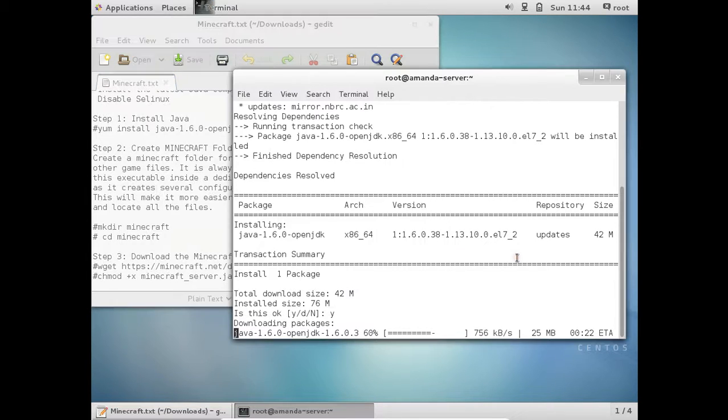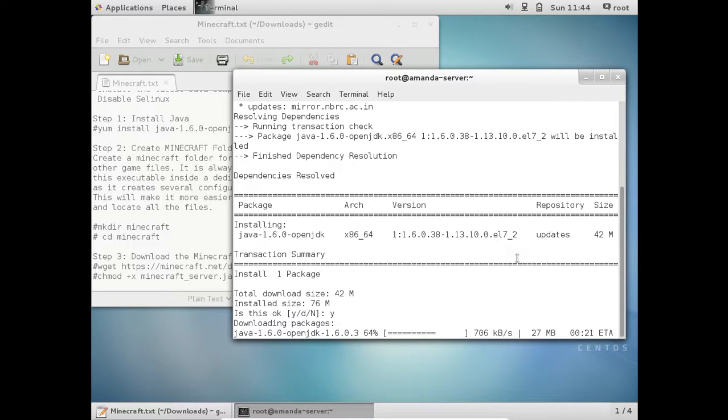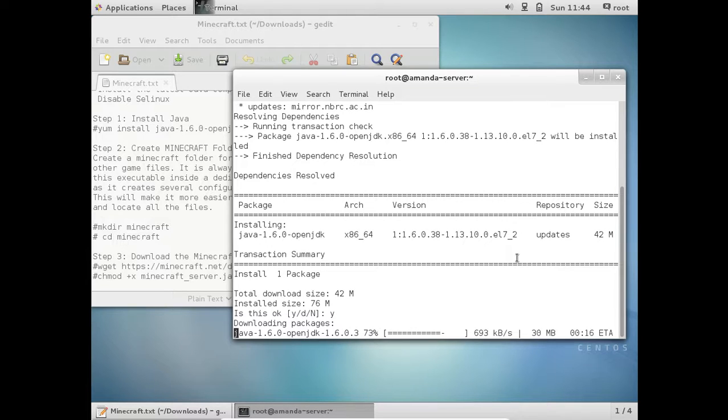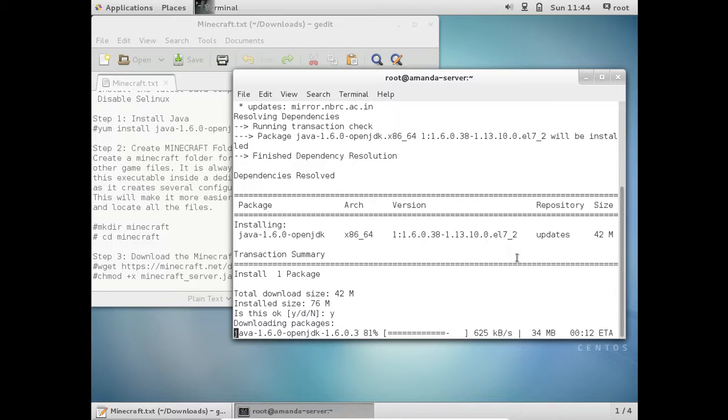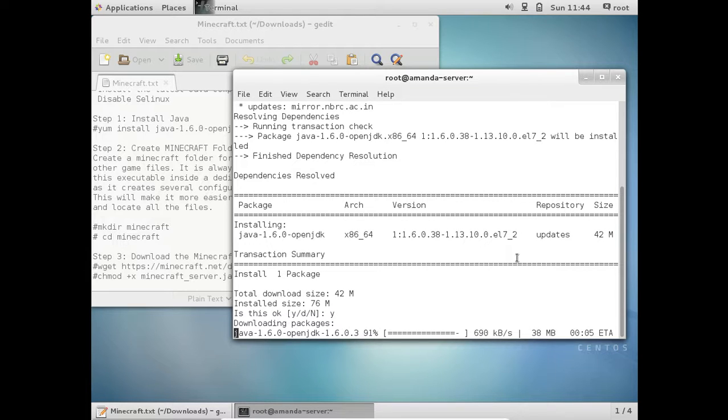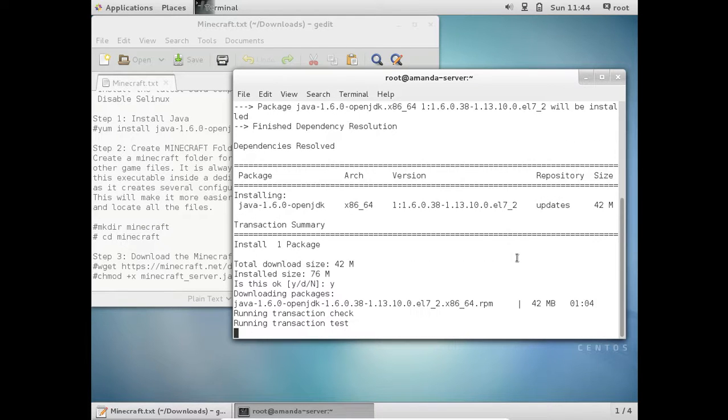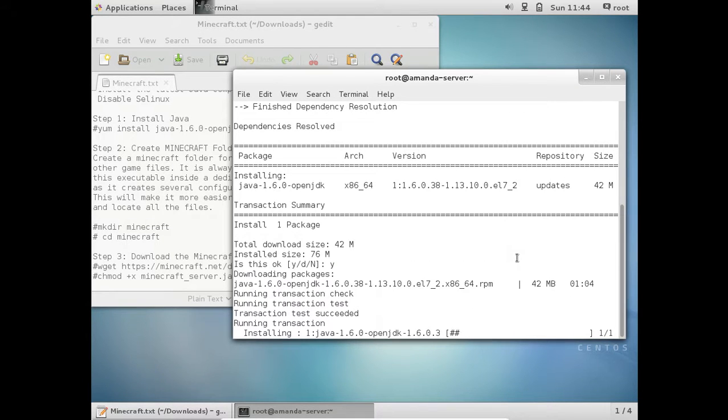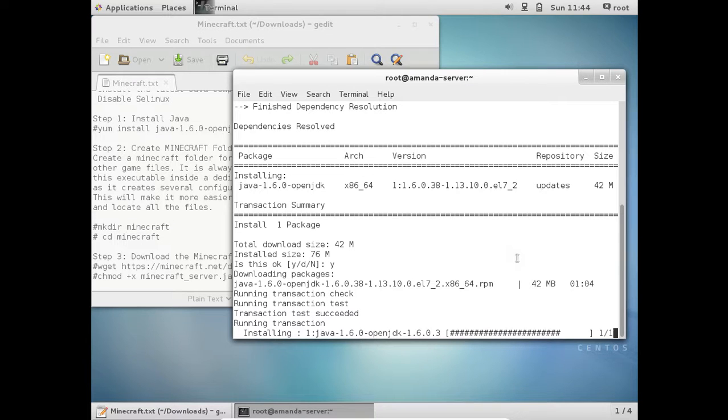So about 60% of the download is finished of Java. About 42 MB of size, 36 is downloaded. Almost we are done. So it is installing the Java. Java is a prerequisite for Minecraft. So make sure that it is well updated with Java.